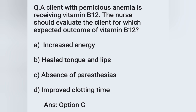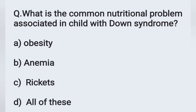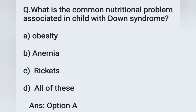Next question: What is the common nutritional problem associated with Down syndrome in children? Option A: obesity, option B: anemia, option C: rickets, option D: all of these. In cases of Down syndrome, the child tends to be obese. Option A, obesity, is the correct answer.